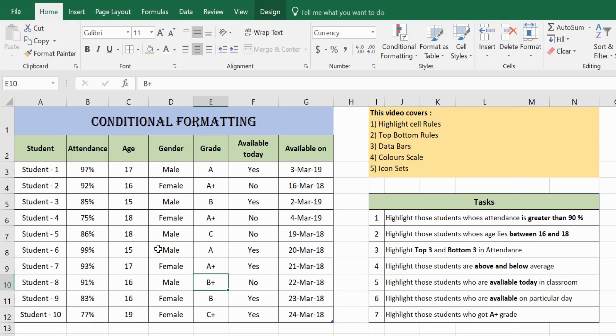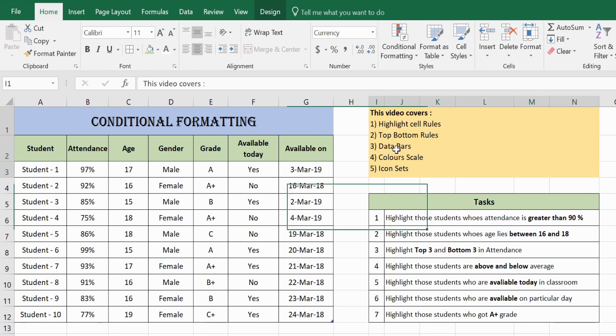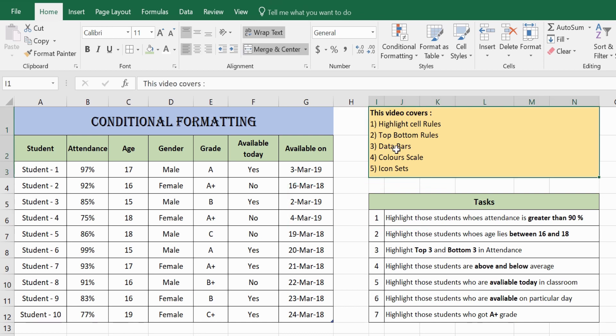In this video we will be covering conditional formatting. In particular, we will cover the following: highlight cell rules, top bottom rules, data bars, color scales, and icon sets.